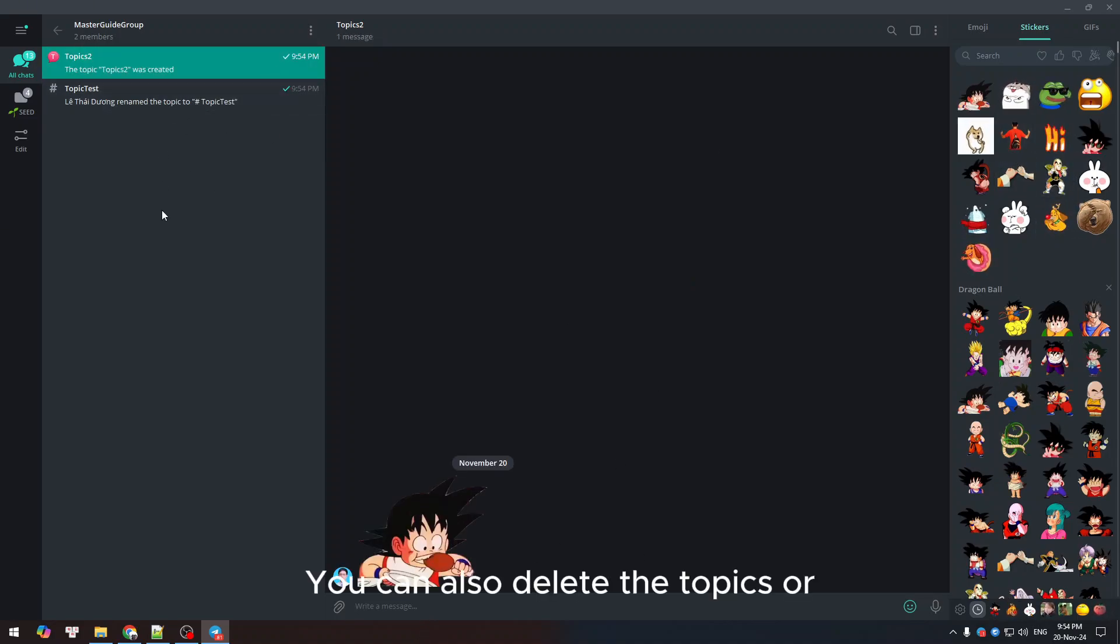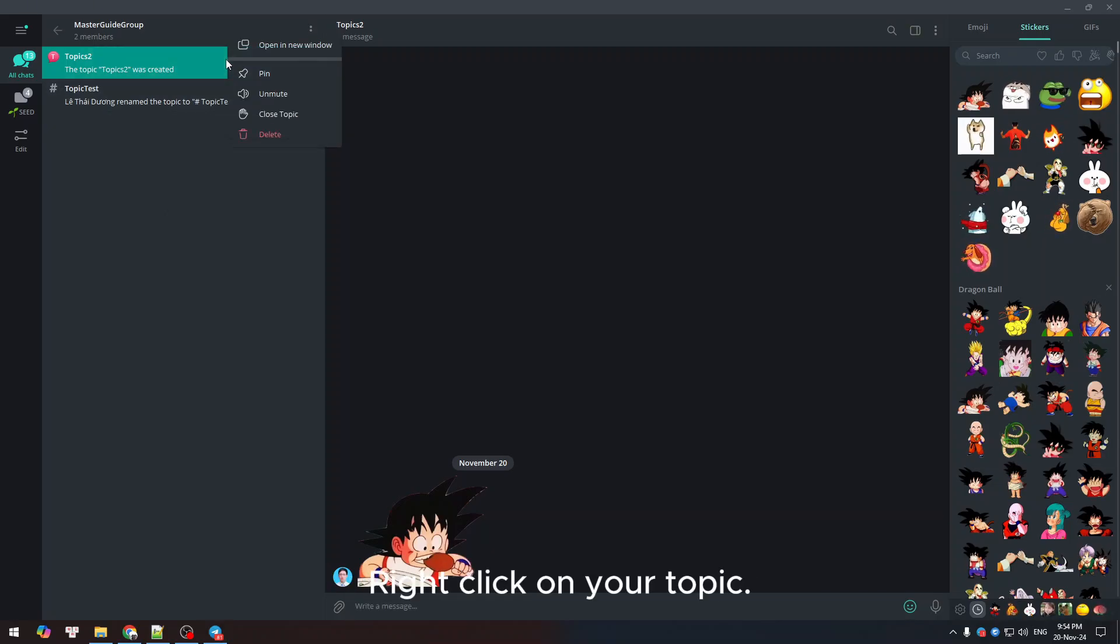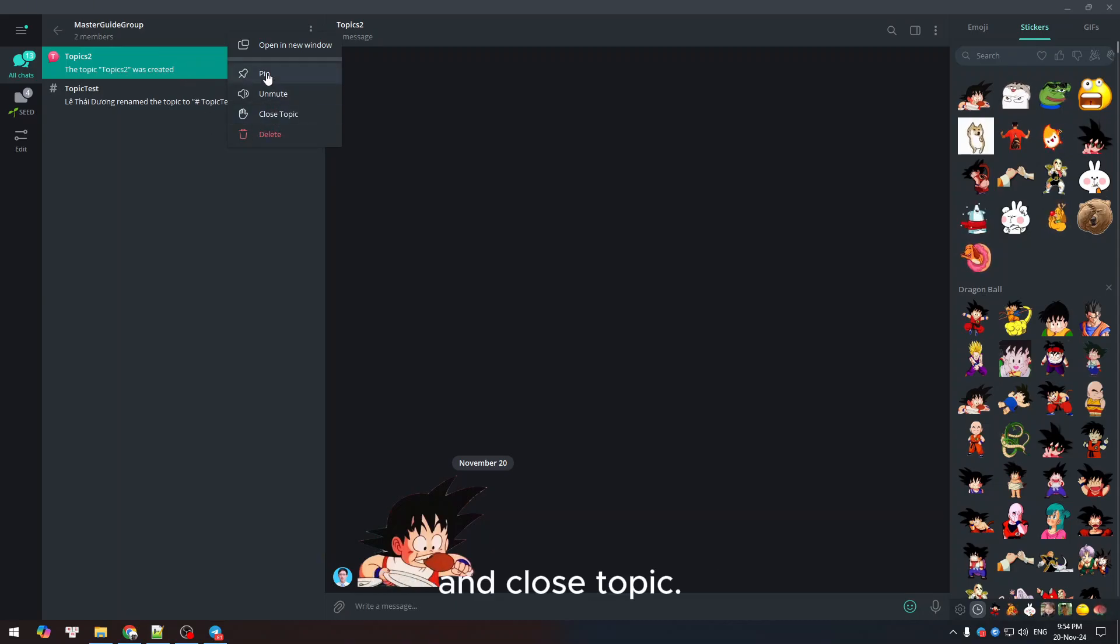You can also delete the topics. To be able to close, right-click on your topic and close topic.